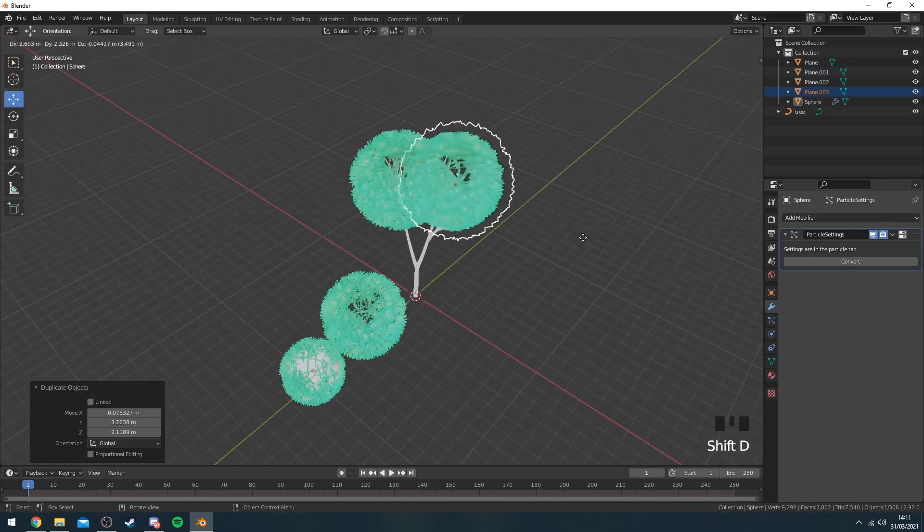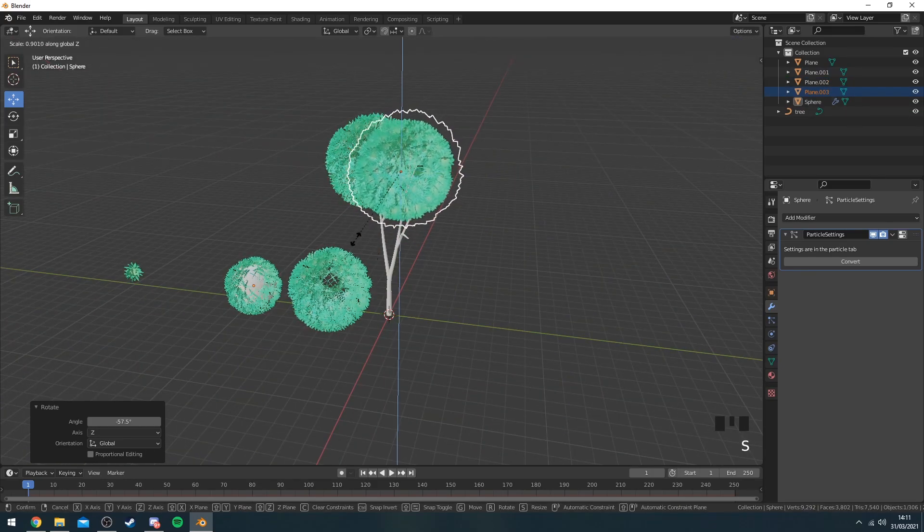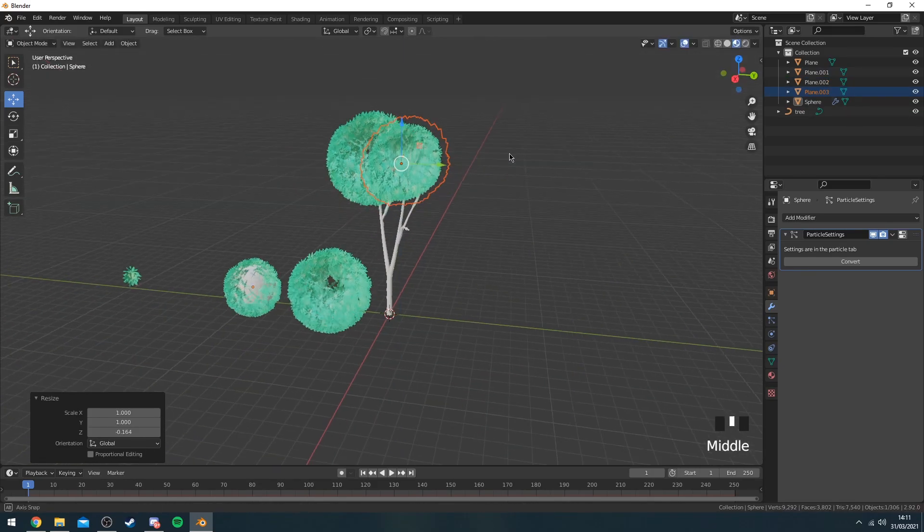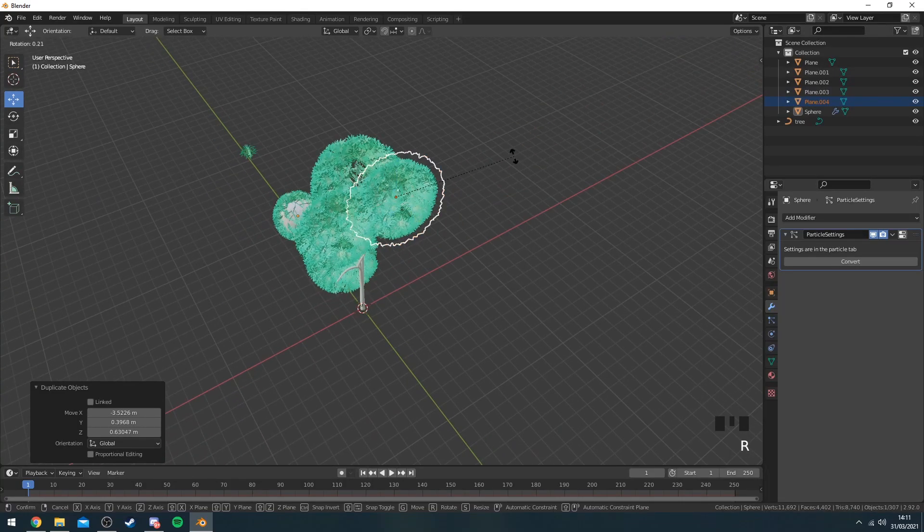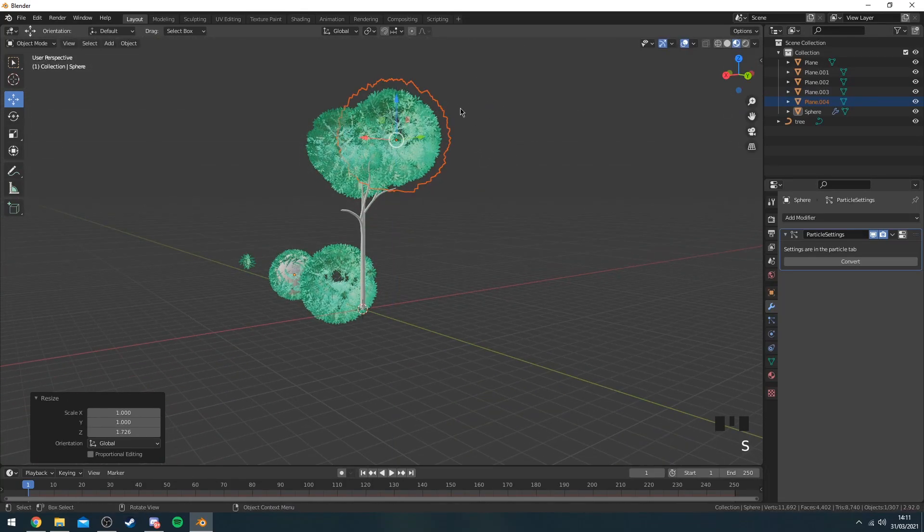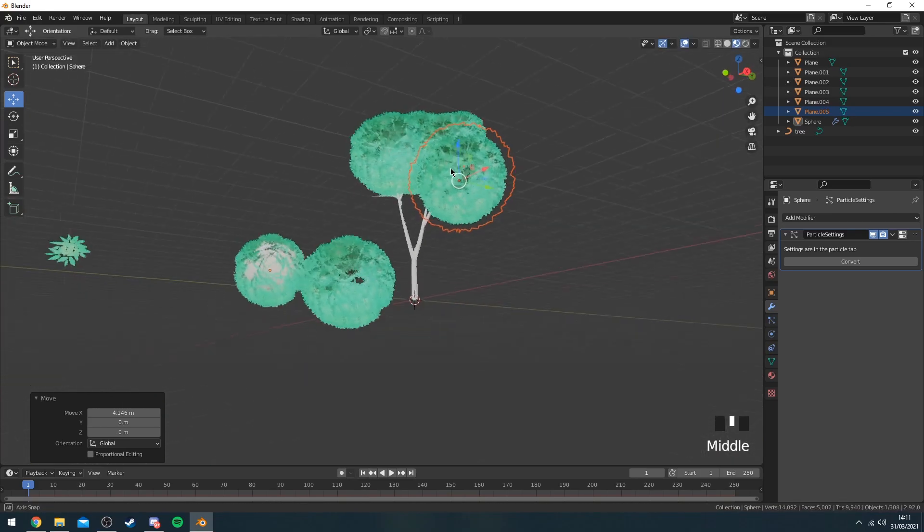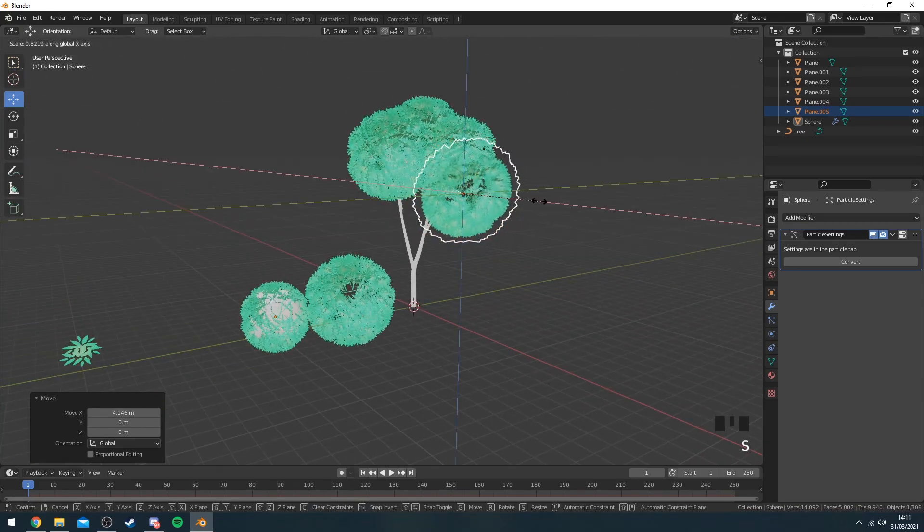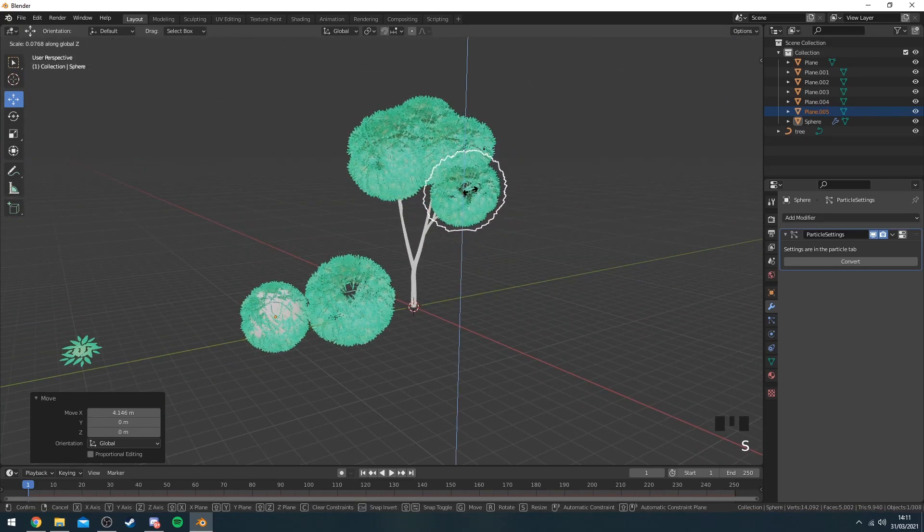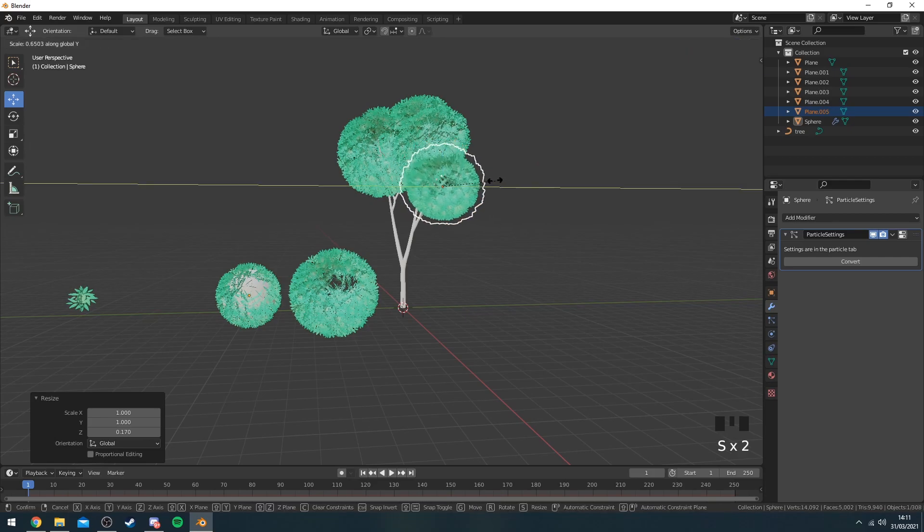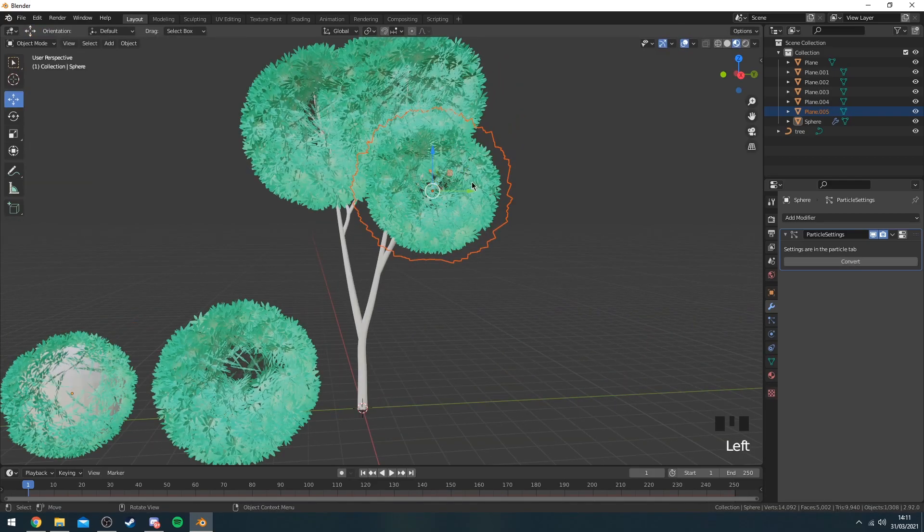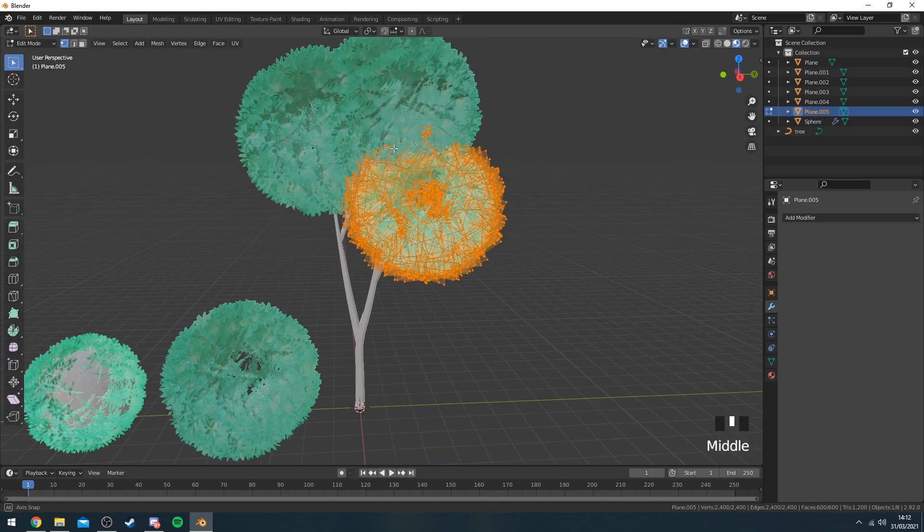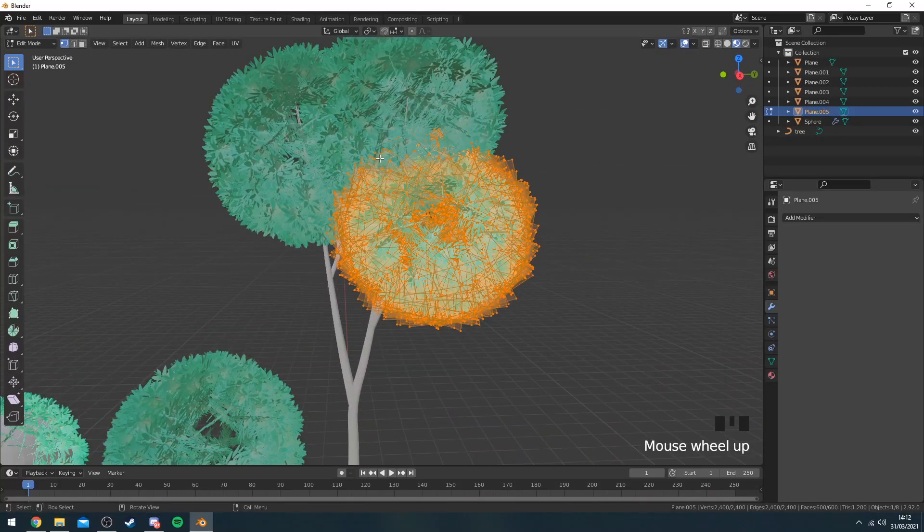So I can just kind of place these all around my tree. Like so. Obviously you want to make them more like random shapes rather than actual spheres, so I'd recommend kind of going into edit mode.